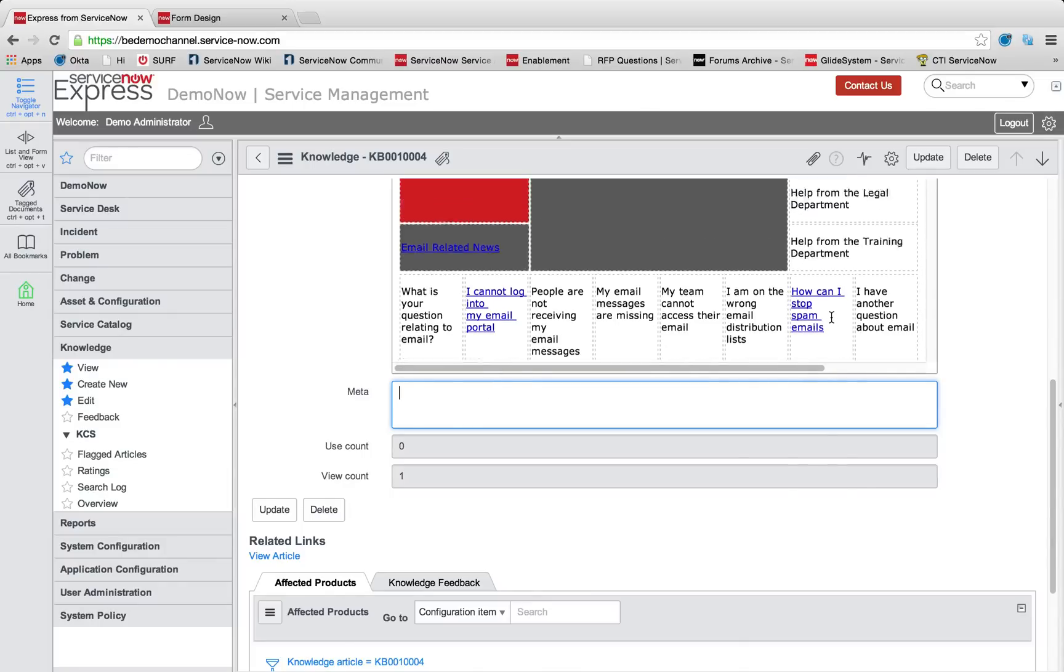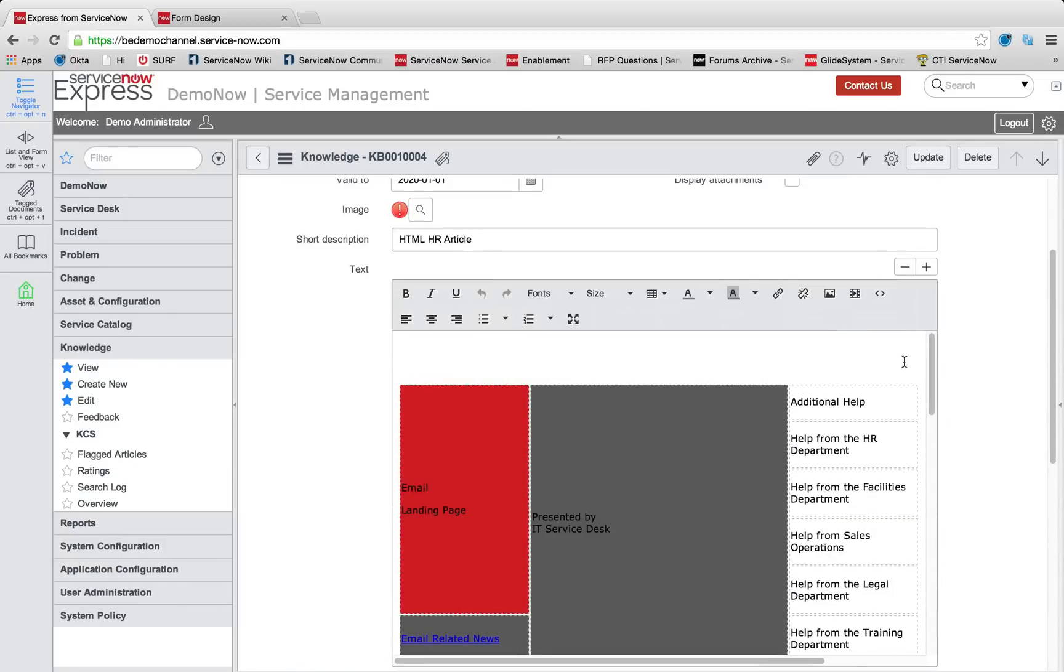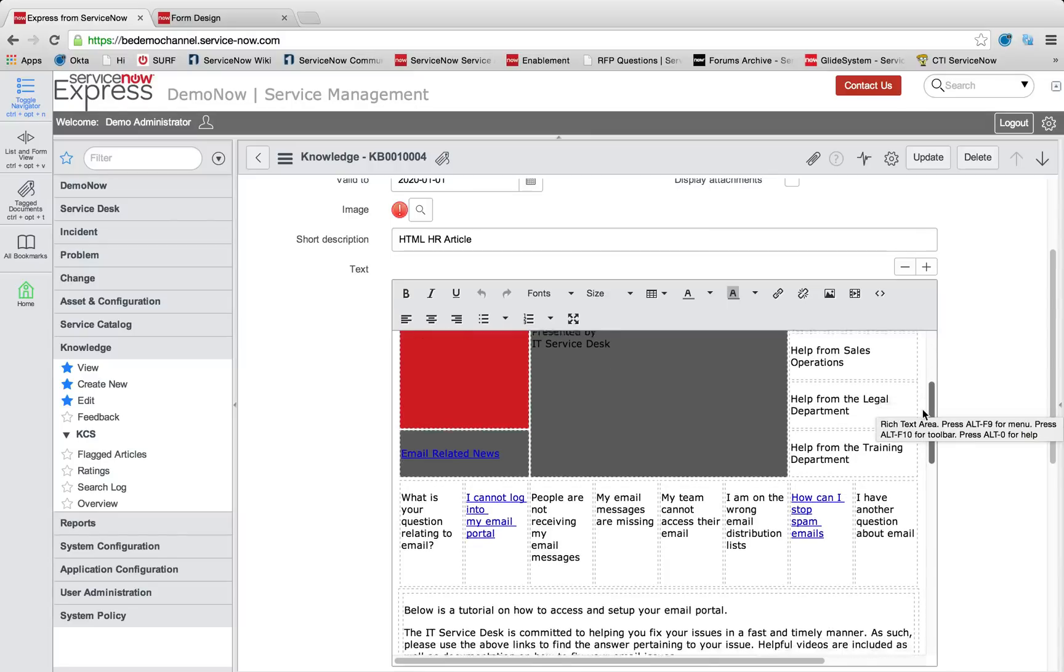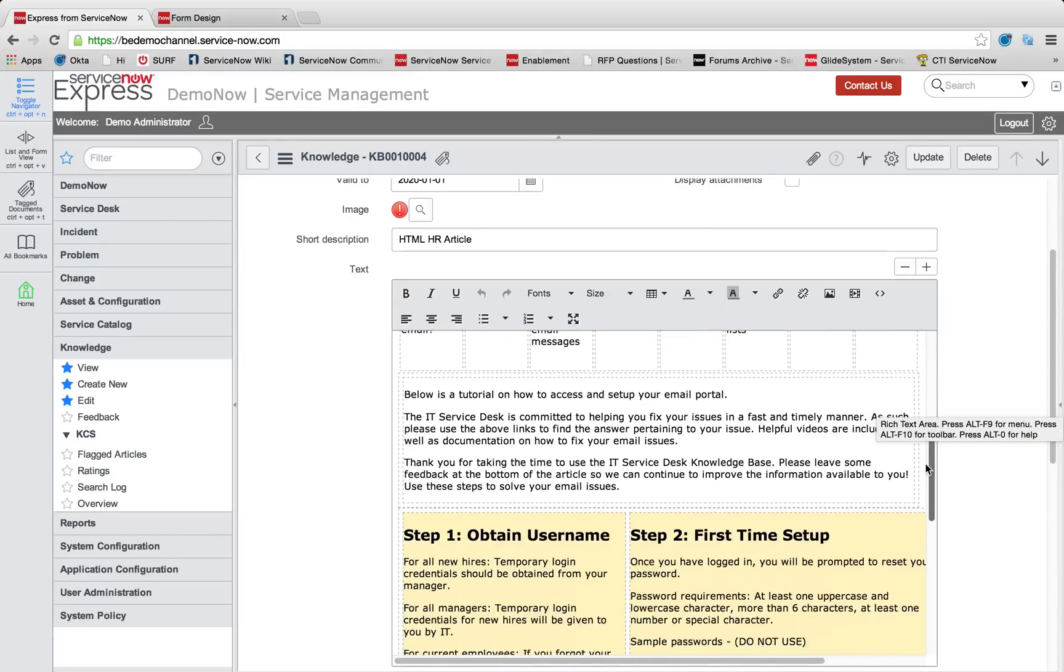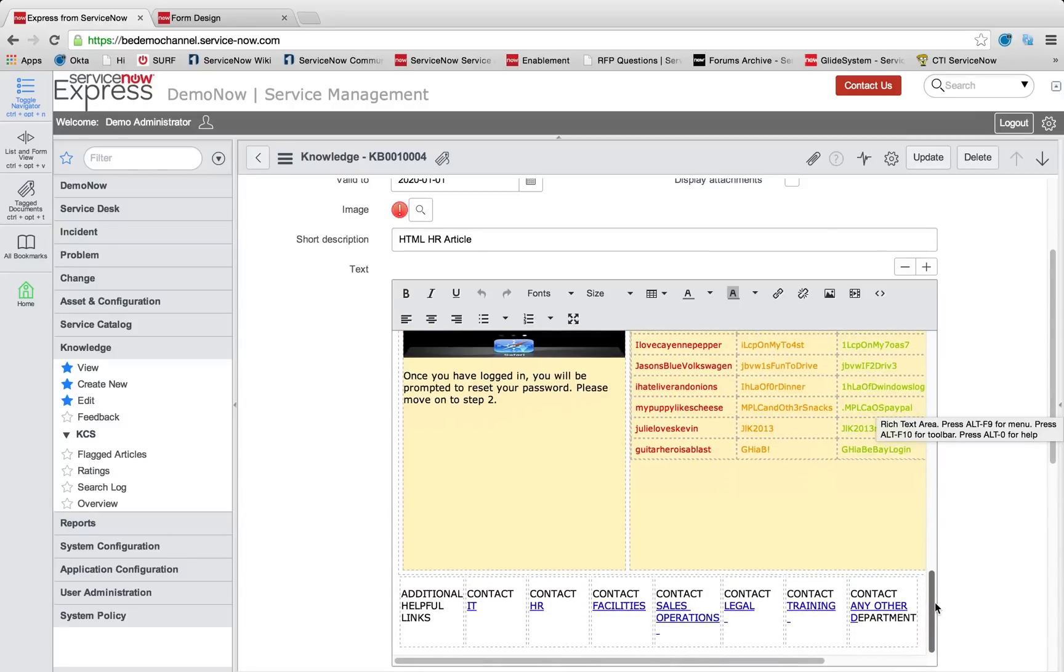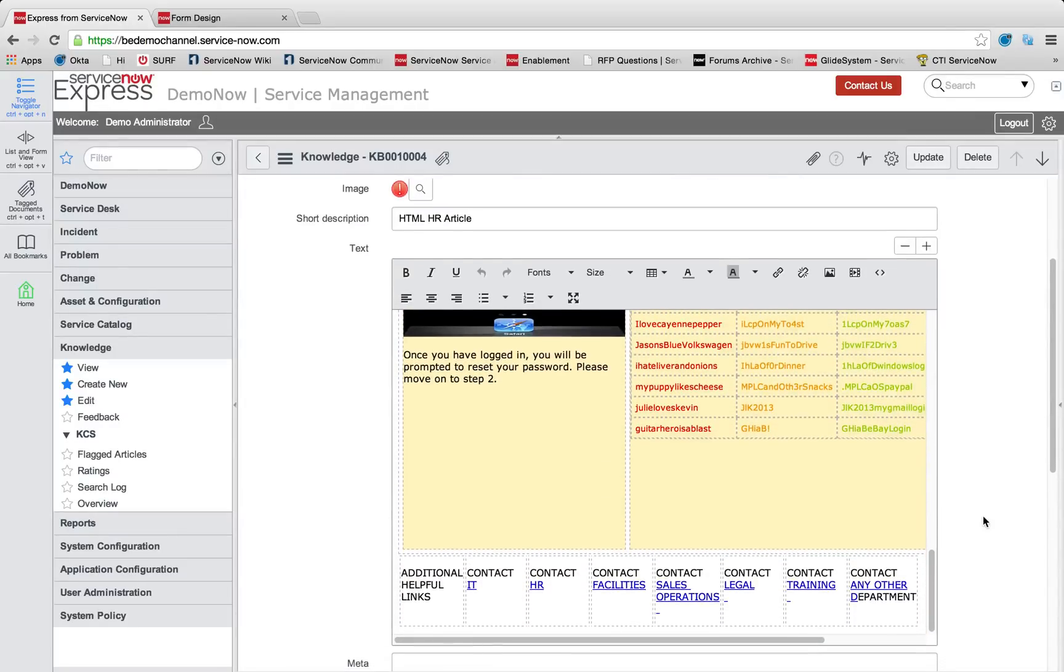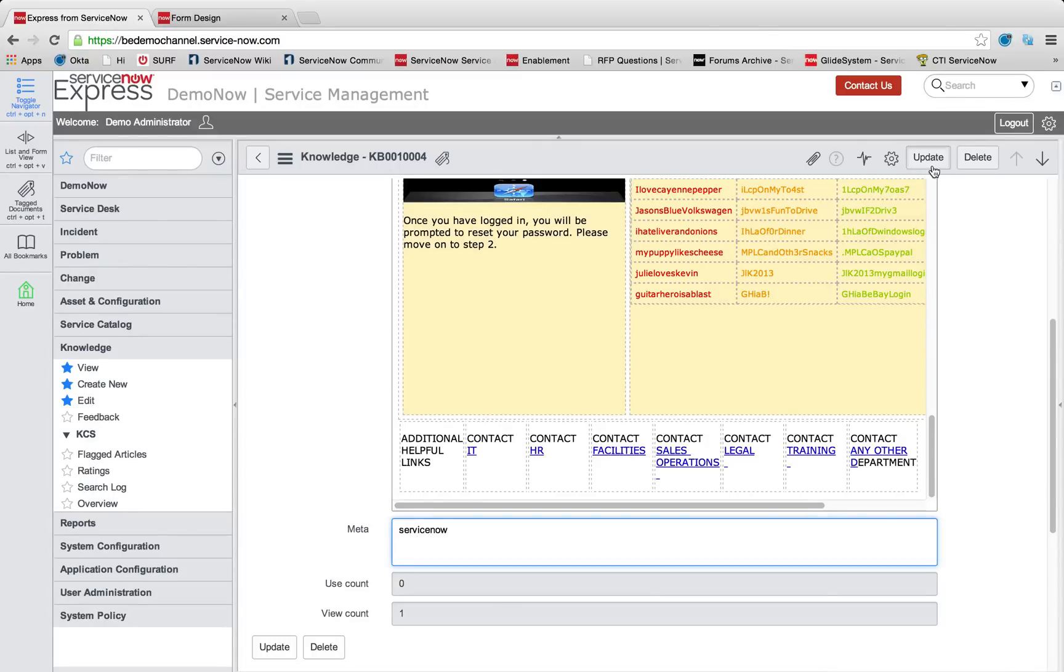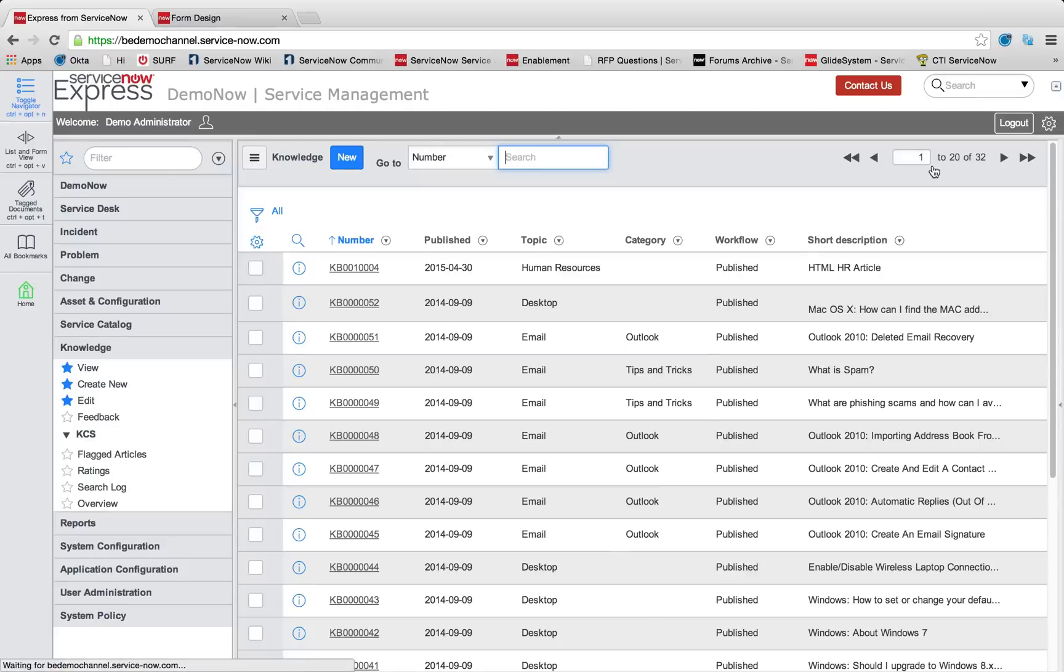So here, we don't have the terminology, or we don't have the keyword ServiceNow appearing anywhere in this article, but perhaps we want this to be ServiceNow related. So we can do a meta tag, and we're going to simply list ServiceNow. And I'm going to go ahead and press update.